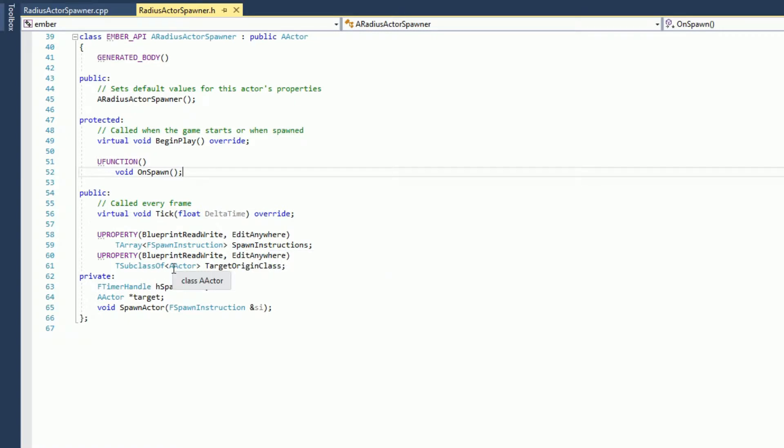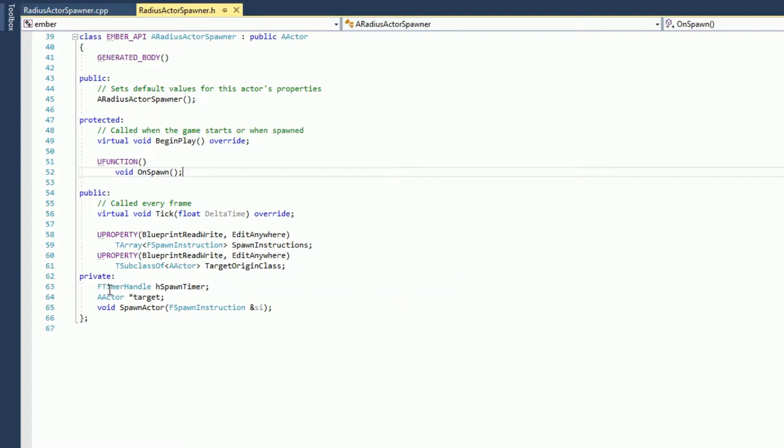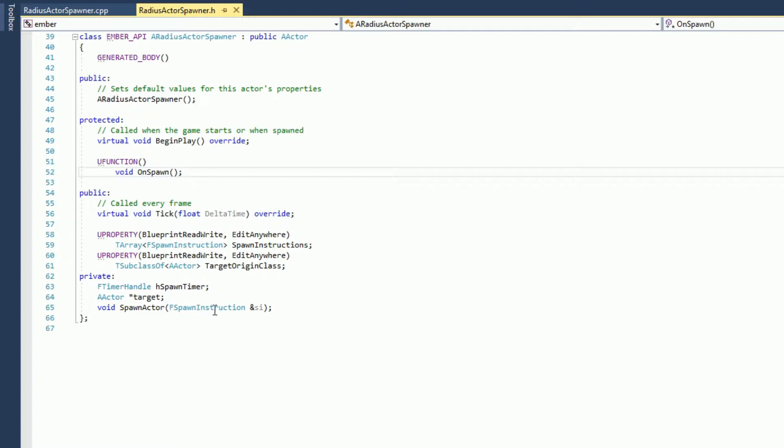And we have a subclass of an actor, so this will be the target actor that we're spawning other actors around. Private variables: we have a timer handle, a pointer to our target, and spawn actor. This is our internal function to spawn the actor. So now that you've seen that, we'll go on to the implementation.